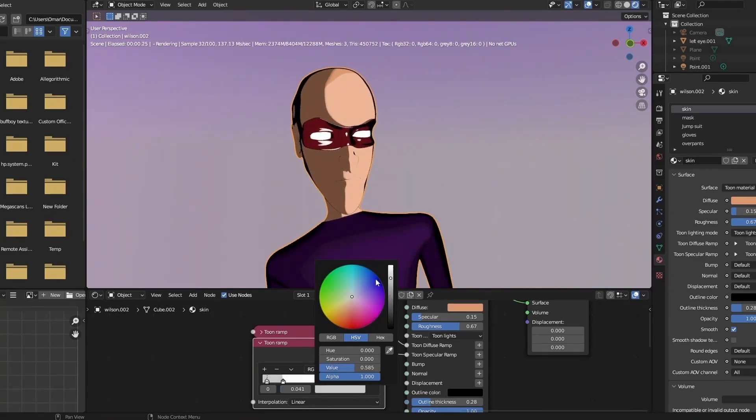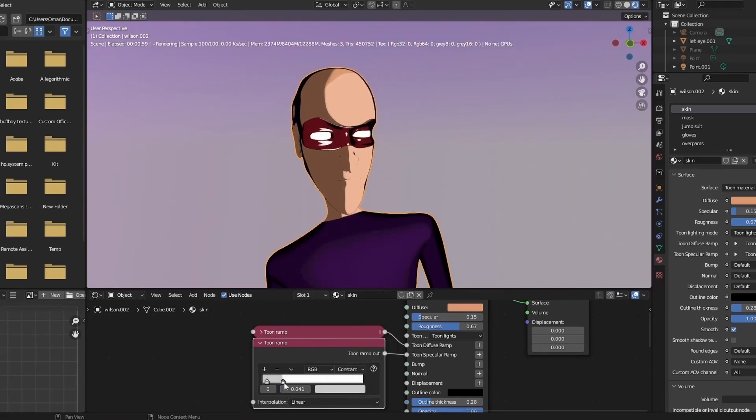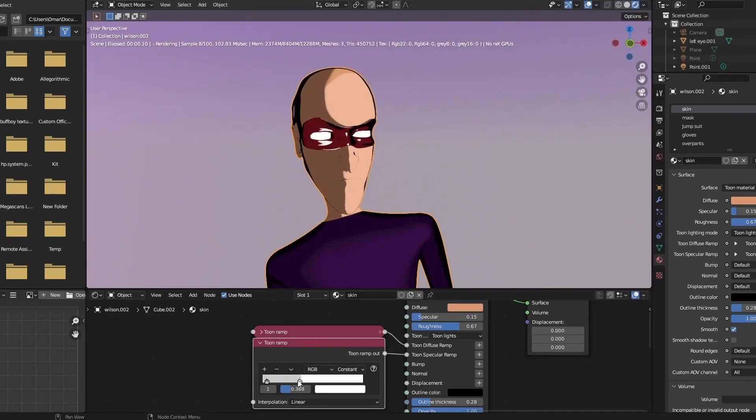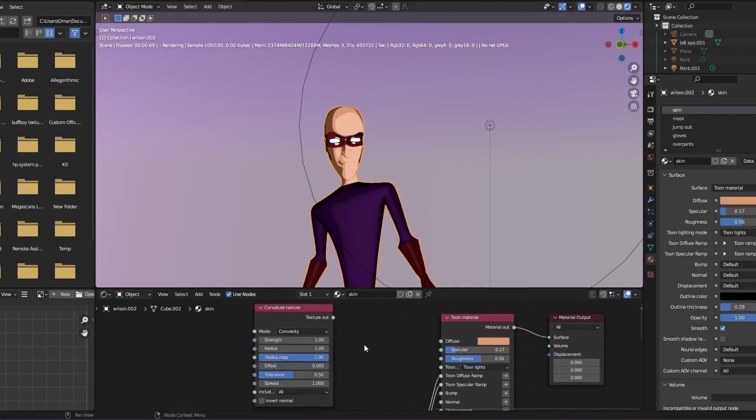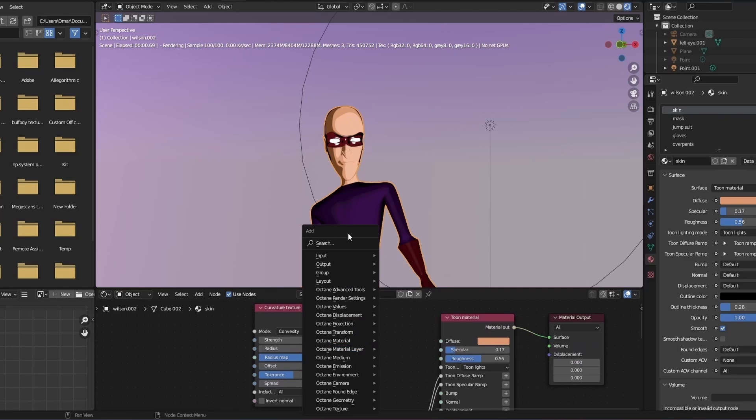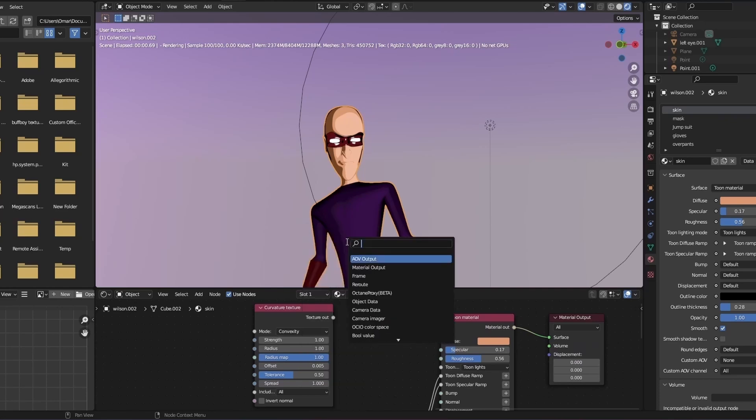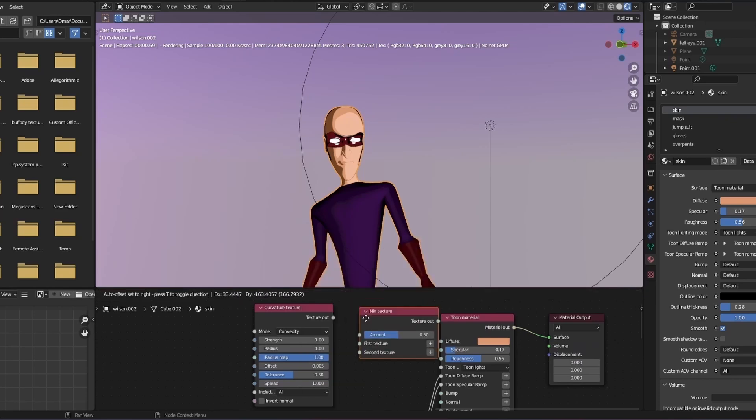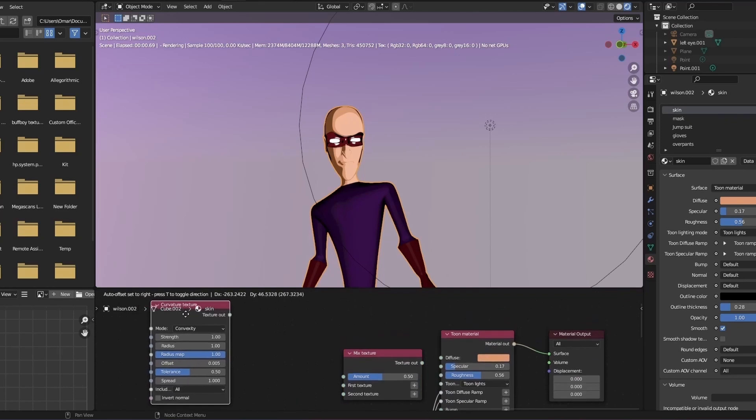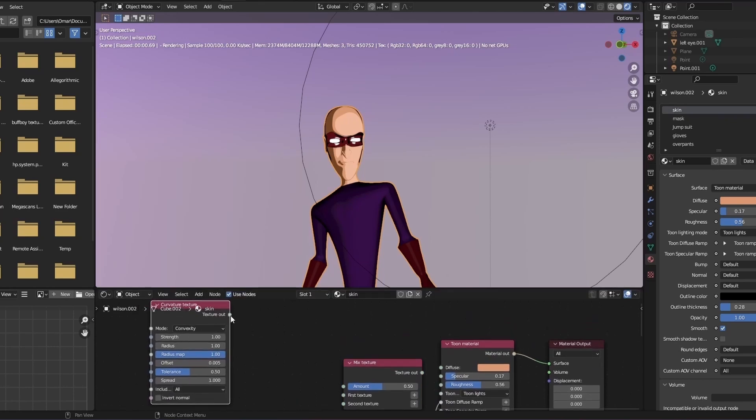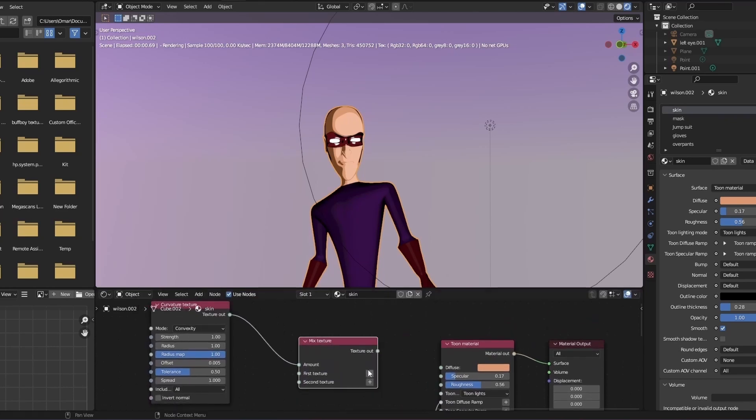I'm going to add more details to my character's skin by utilizing the ambient occlusion and the curvature of my character. First, I'm going to add a curvature node and a mix node, so I can control the colors of certain parts of my character, such as the jaw and under the neck for example. This is going to add an extra layer of detail to your character overall.